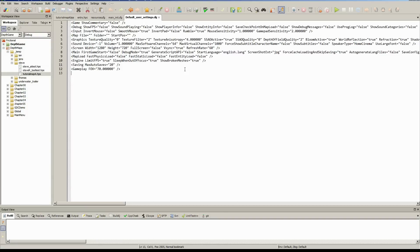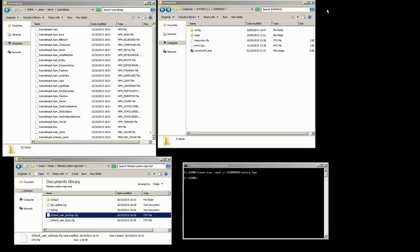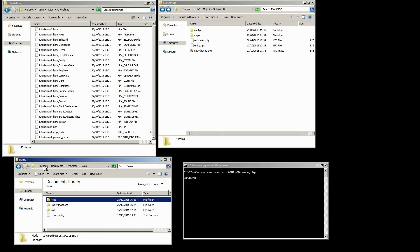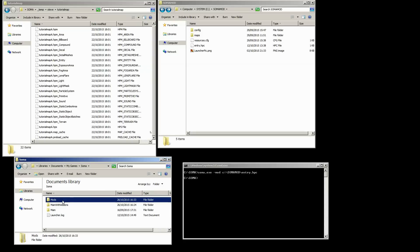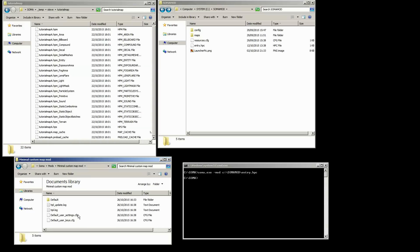So when you actually create a new mod and launch it, you'll get a mod folder added in your Soma directory within My Games, and it will be called the name of the mod. And in there is your default user settings. So each mod comes with its own settings file.